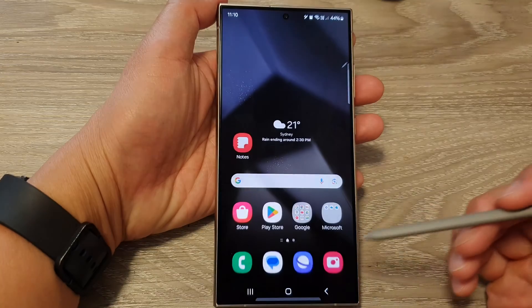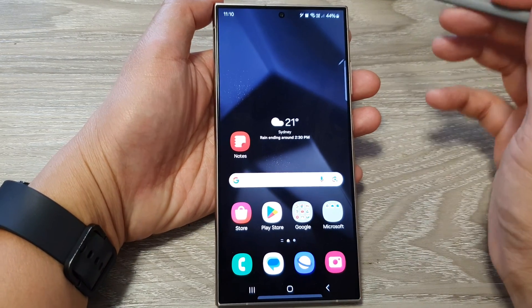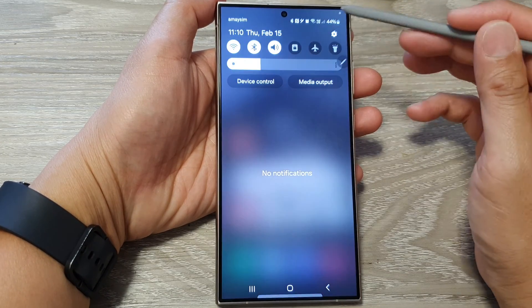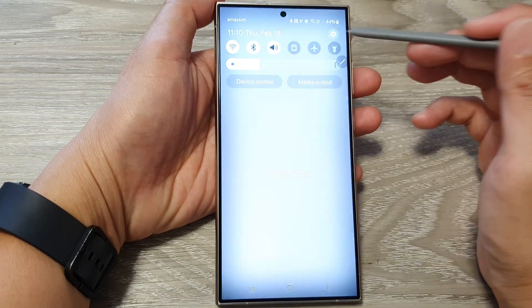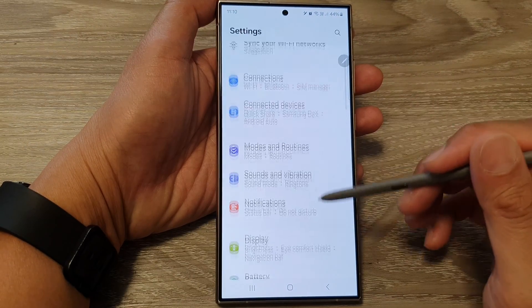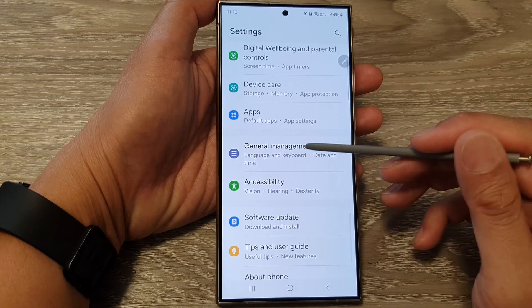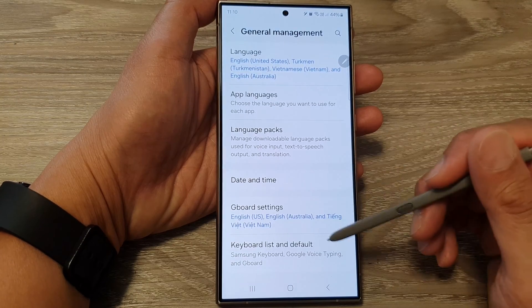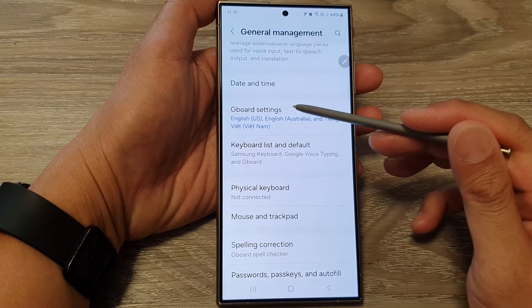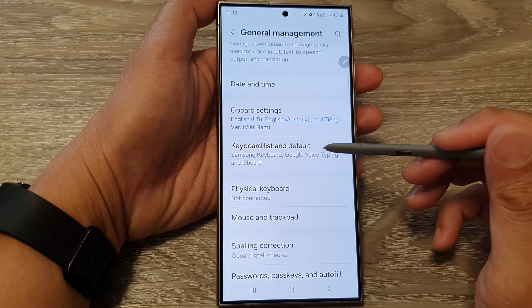First, tap on the home button to go back to the home screen. Then on the home screen, swipe down at the top and tap on the settings icon. In the settings page, scroll down and tap on General Management. From here you can tap on Gboard settings or keyboard list and default.